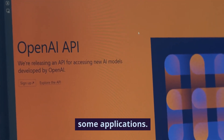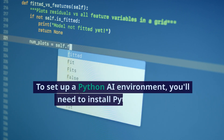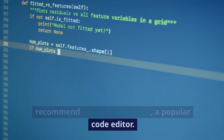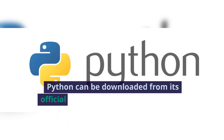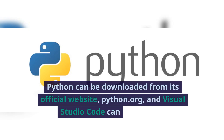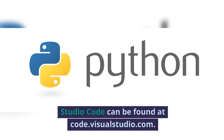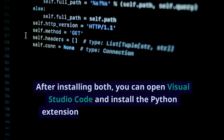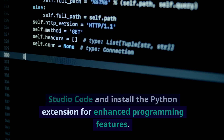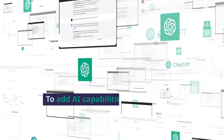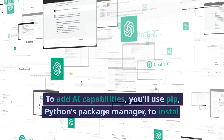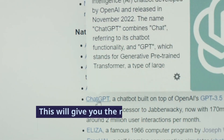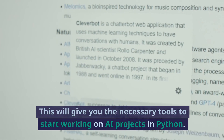Now it is your turn to start developing some applications. To set up a Python AI environment, you'll need to install Python, and we recommend Visual Studio Code, a popular code editor. Python can be downloaded from its official website, python.org, and Visual Studio Code can be found at code.visualstudio.com. After installing both, you can open Visual Studio Code and install the Python extension for enhanced programming features. To add AI capabilities, you'll use PIP, Python's package manager, to install libraries like TensorFlow or PyTorch. This will give you the necessary tools to start working on AI projects in Python.